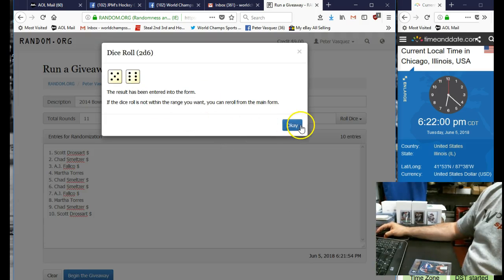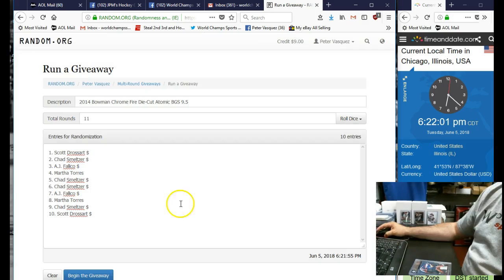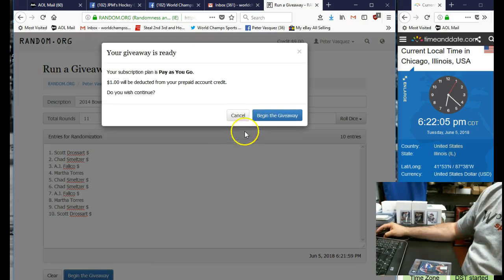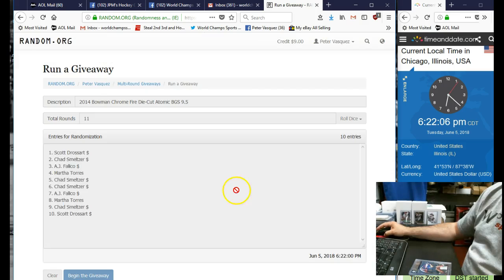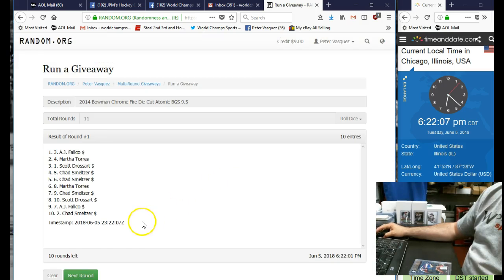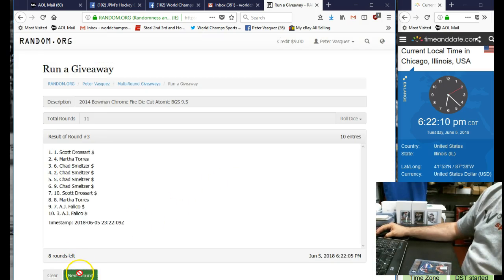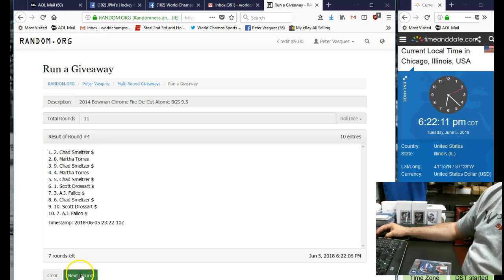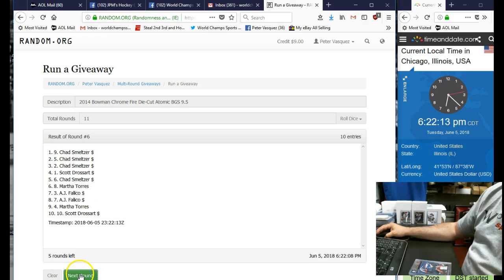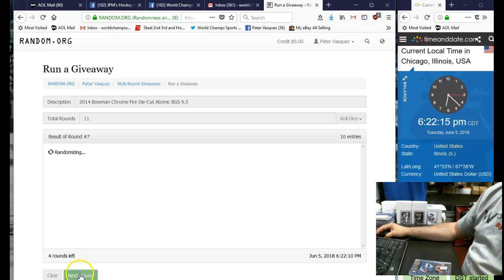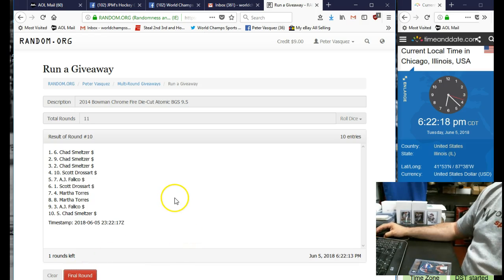We're gonna go 11 times, so good luck guys. Here we go. One, two, three, four, five, six, seven, eight, nine, ten, eleven. Final round, name on top is gonna get this Kris Bryant card.